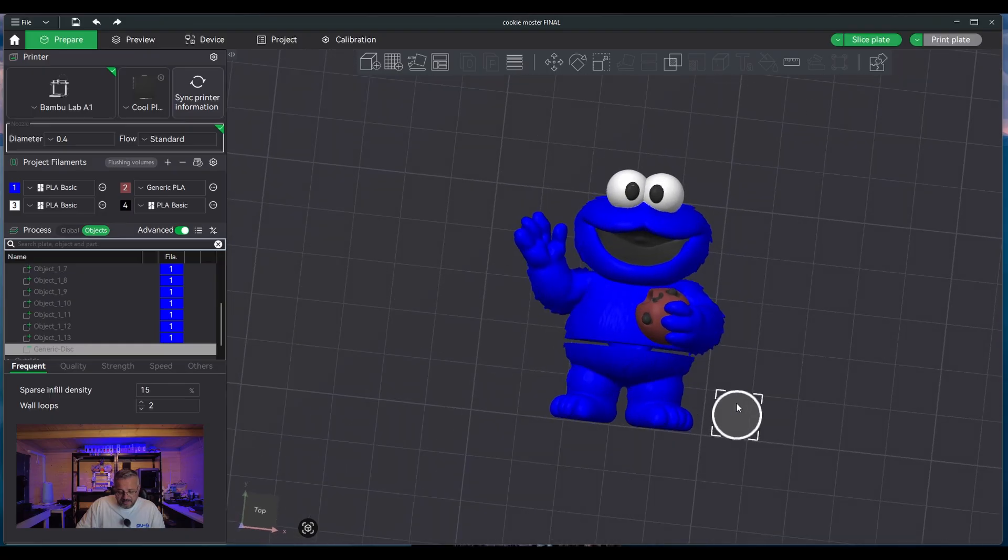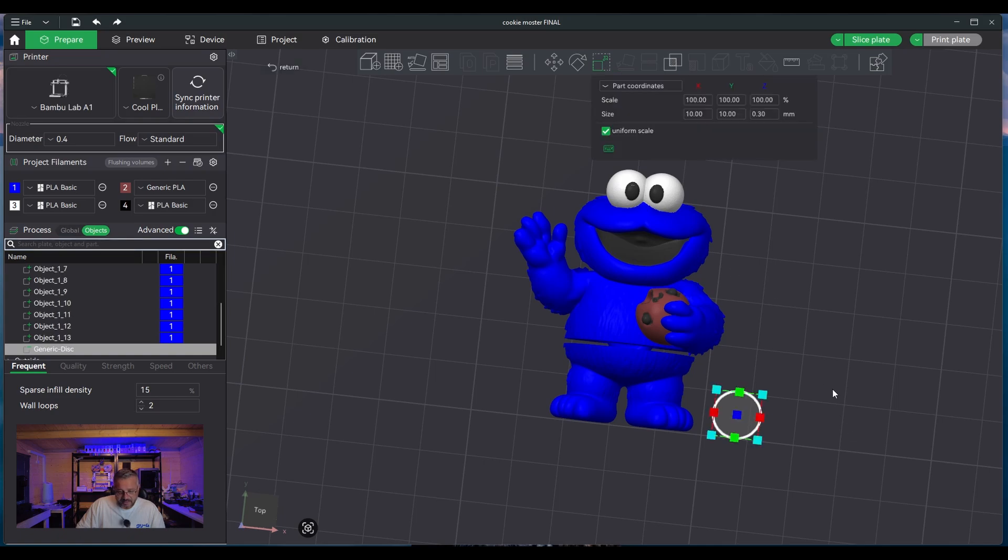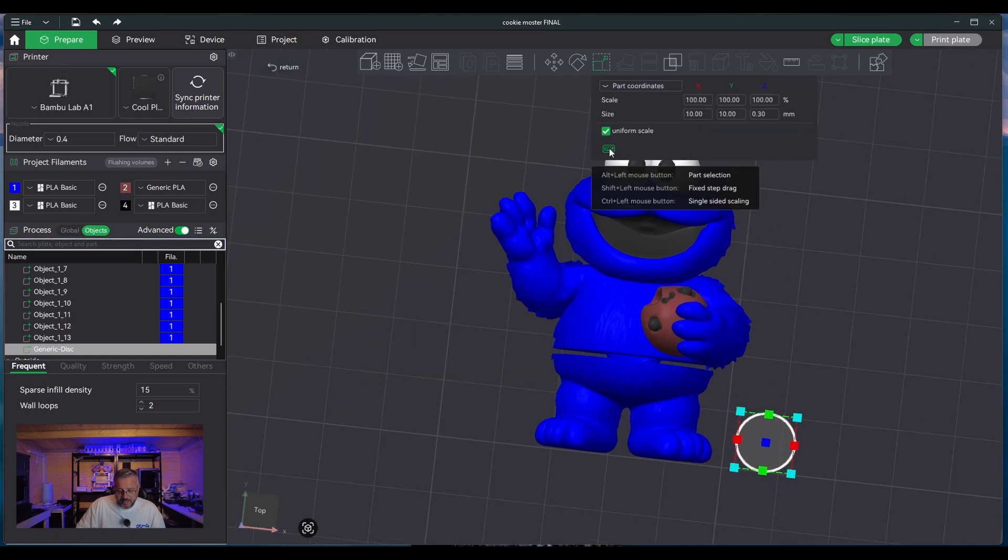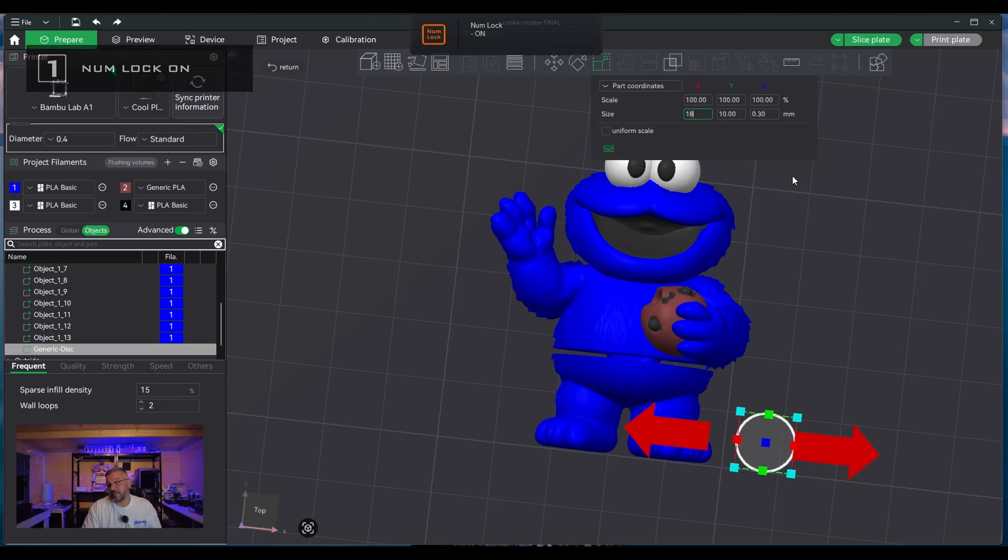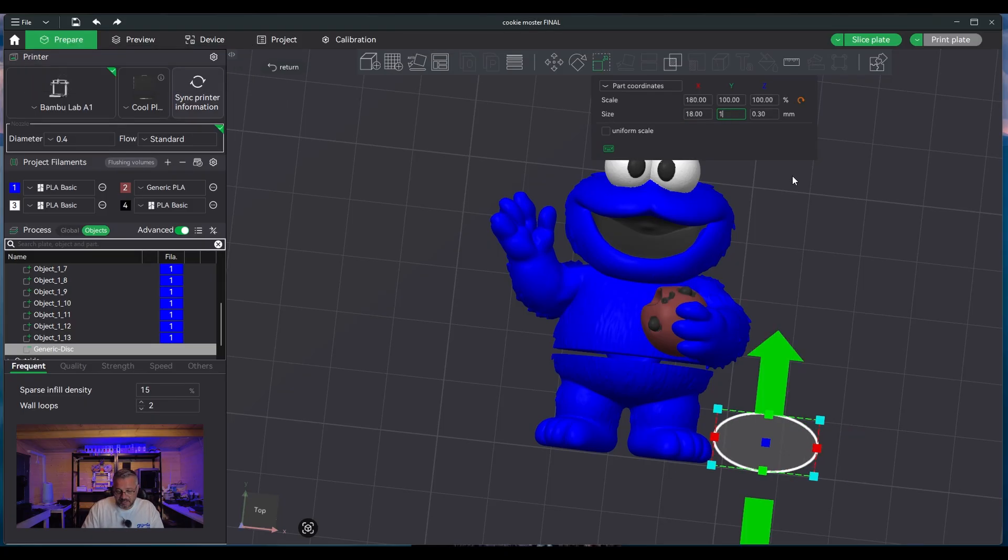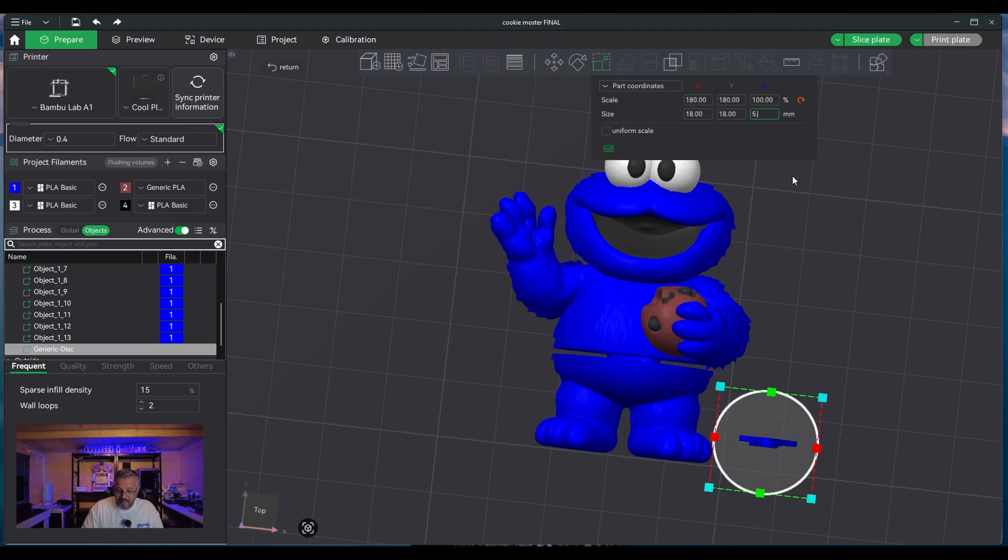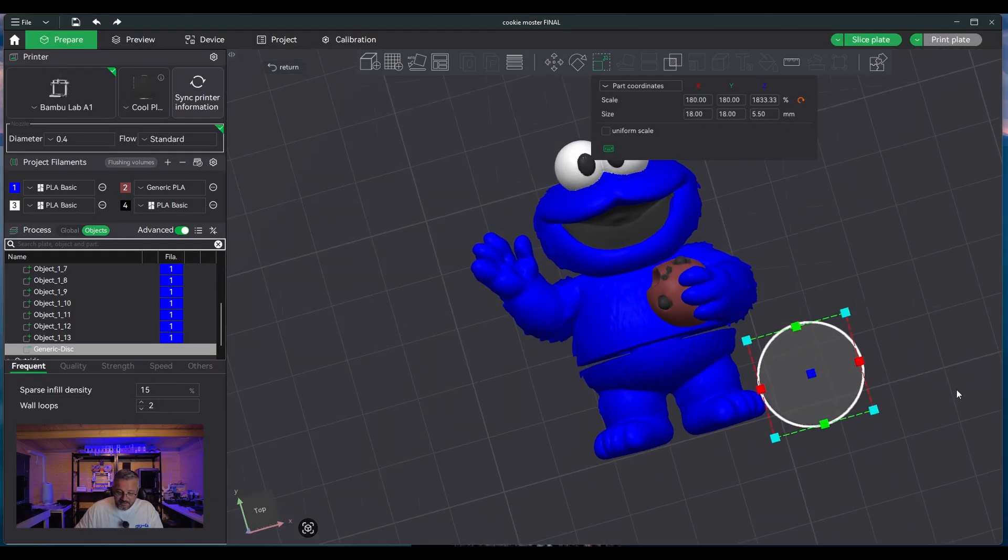Now what we need to do is we need to first change the scale on the actual disk. Make sure that you uncheck uniform scale. And my particular magnets I've measured them, and these are the numbers that I use. Obviously depending on your particular magnets, but I'm using 18mm by 18mm by 5.5mm, and that gives me a disk size of about that.